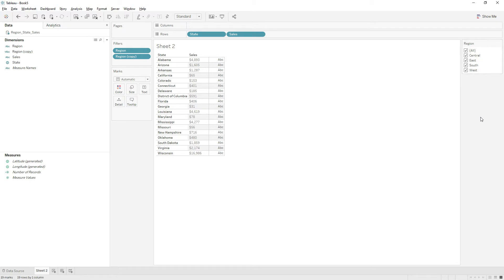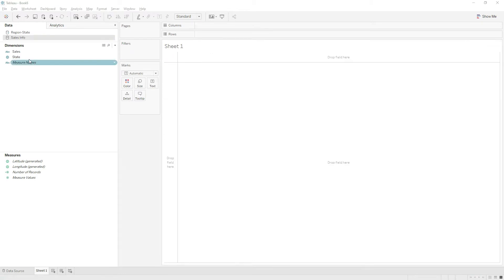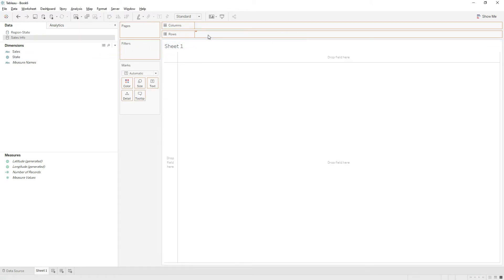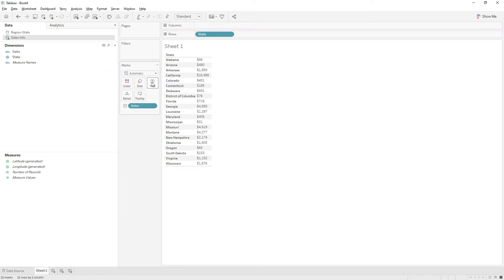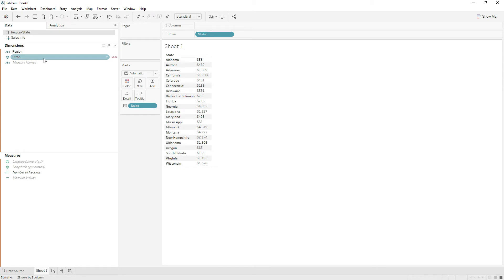This is one method when you have the filter field coming from the same data source. Next we will see when we have the region field coming from a different data source. First, let me build state and sales view. If you see, the region field is coming from the region state data source.